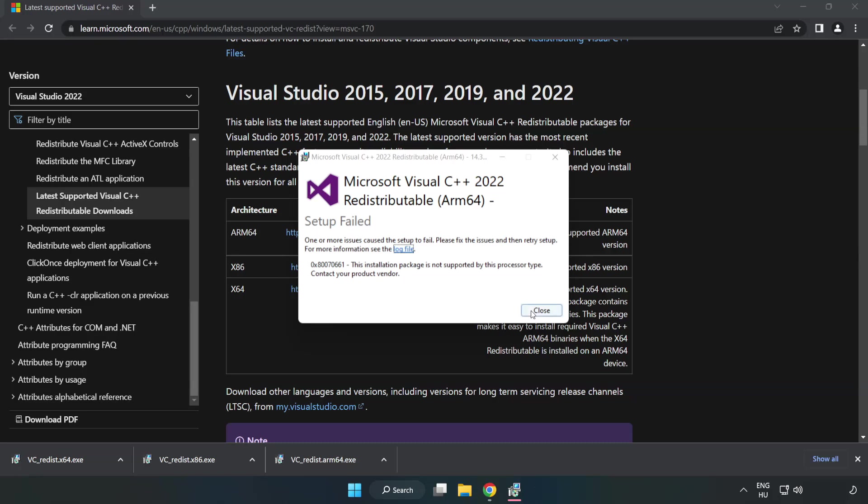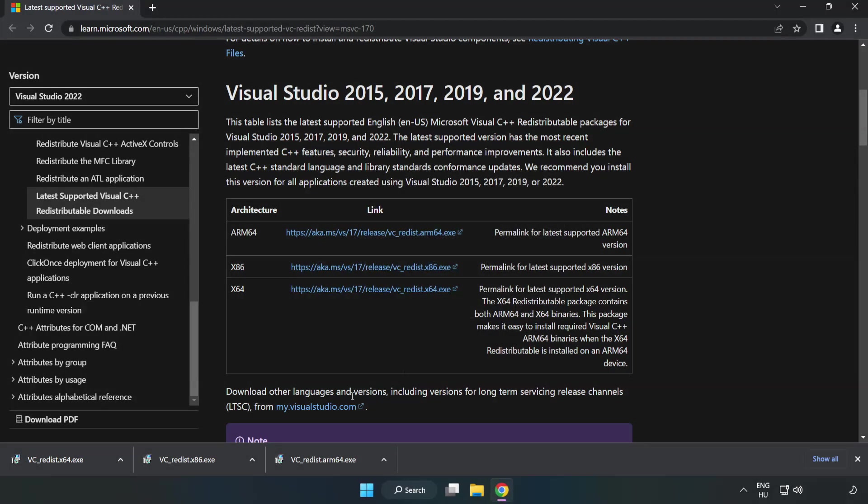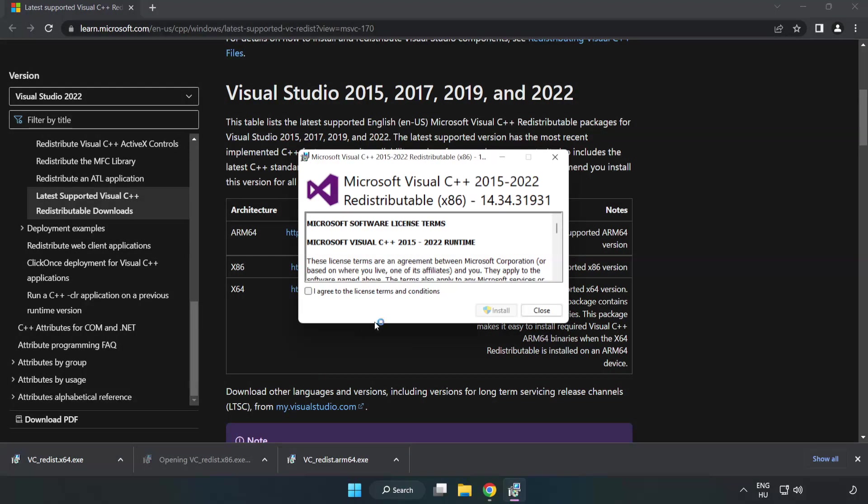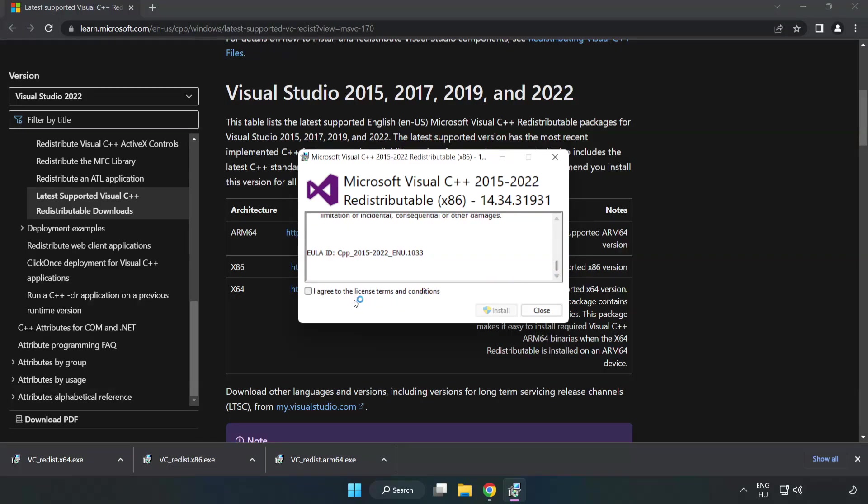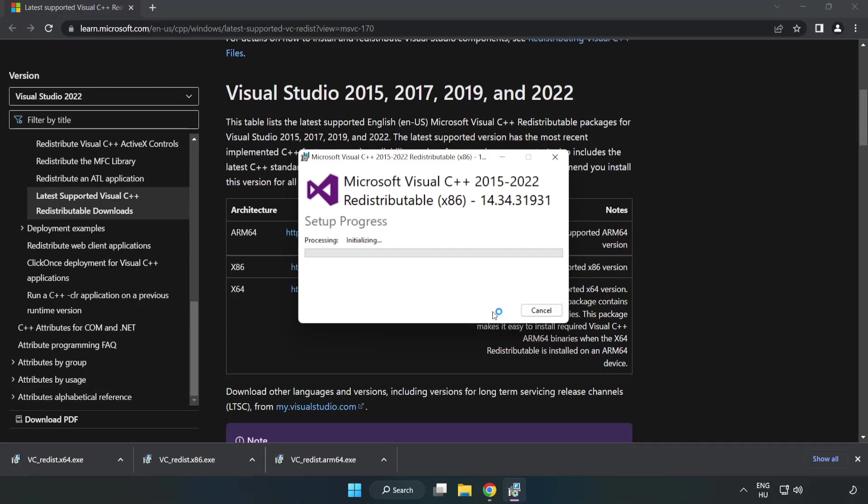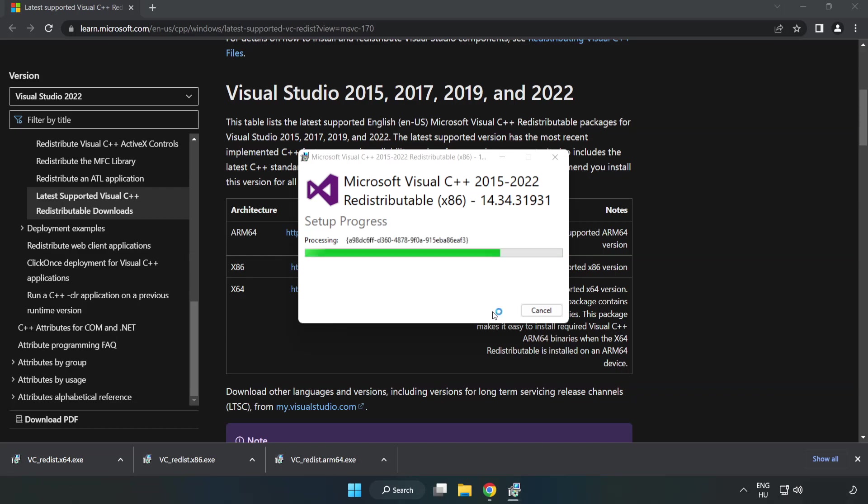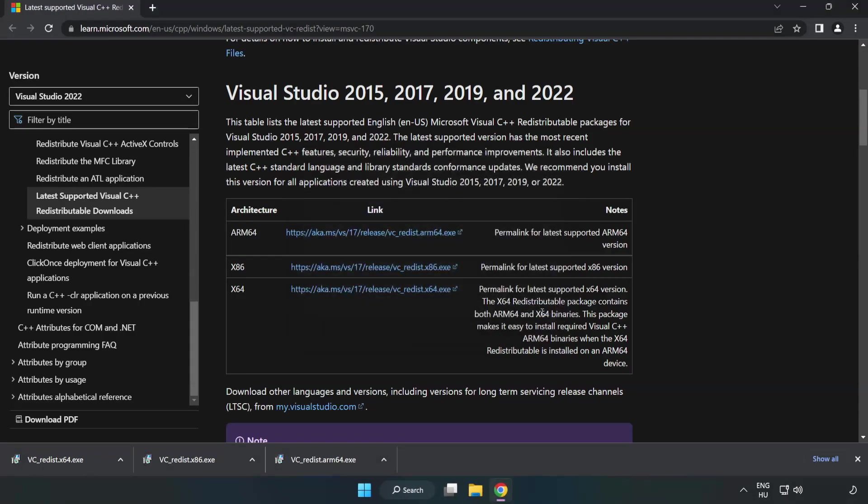If it fails to install, no problem. Repeat for the other. Click close. Repeat for the other.